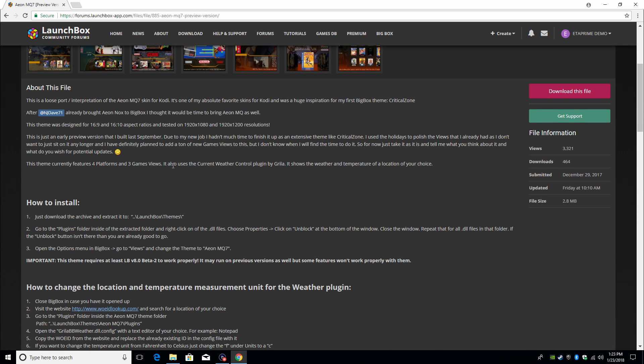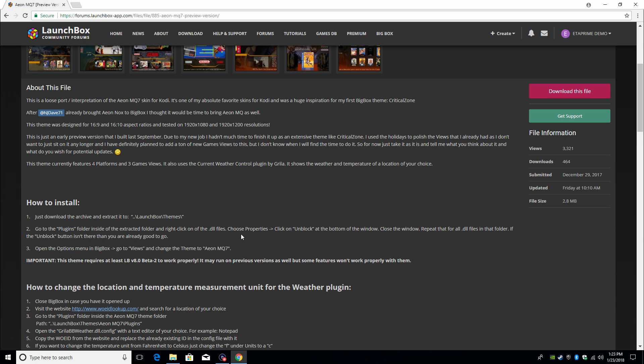We're just gonna go into this file here. As you can see, he left an About This File, you can go ahead and read through it. There's also a How to Install: just download the archive and extract it to LaunchBox themes. Go to the plugins folder inside of the extracted folder and right-click the DLL files, choose Properties, click on Unblock. Now I've never had to do this, I've never had to unblock anything, but you might run into this, so he left the how-to instructions right here.